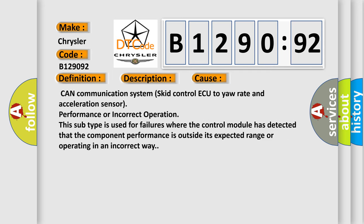This diagnostic error occurs most often in these cases: CAN communication system skid control ECU to yaw rate and acceleration sensor performance or incorrect operation. This subtype is used for failures where the control module has detected that the component performance is outside its expected range or operating in an incorrect way.